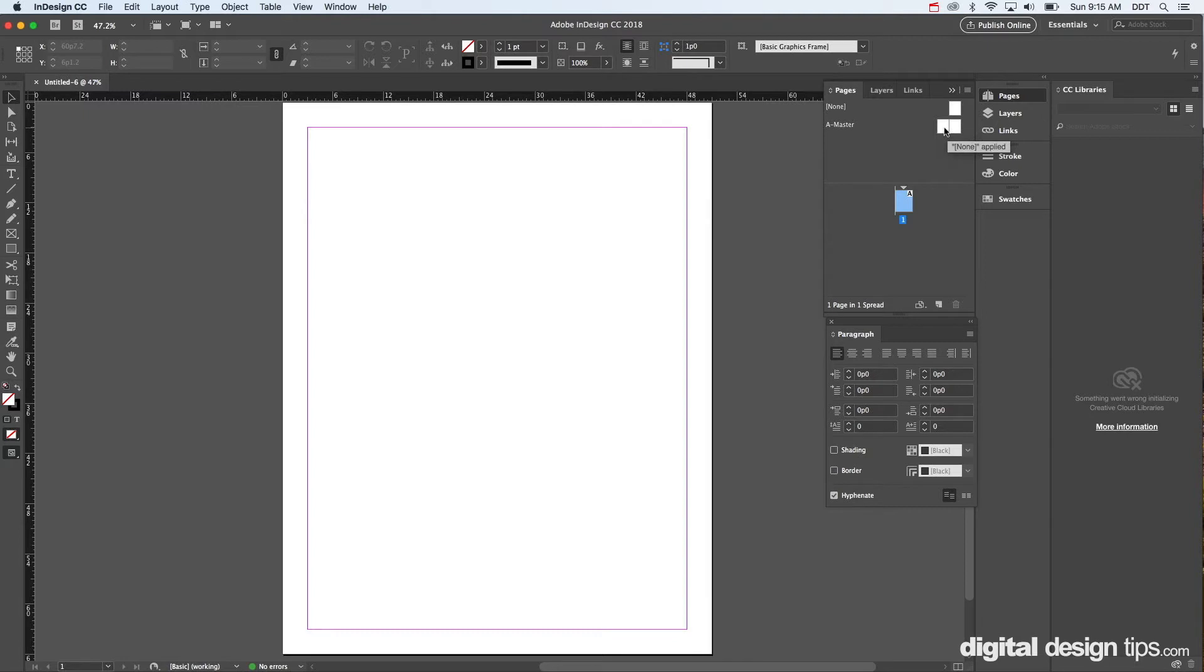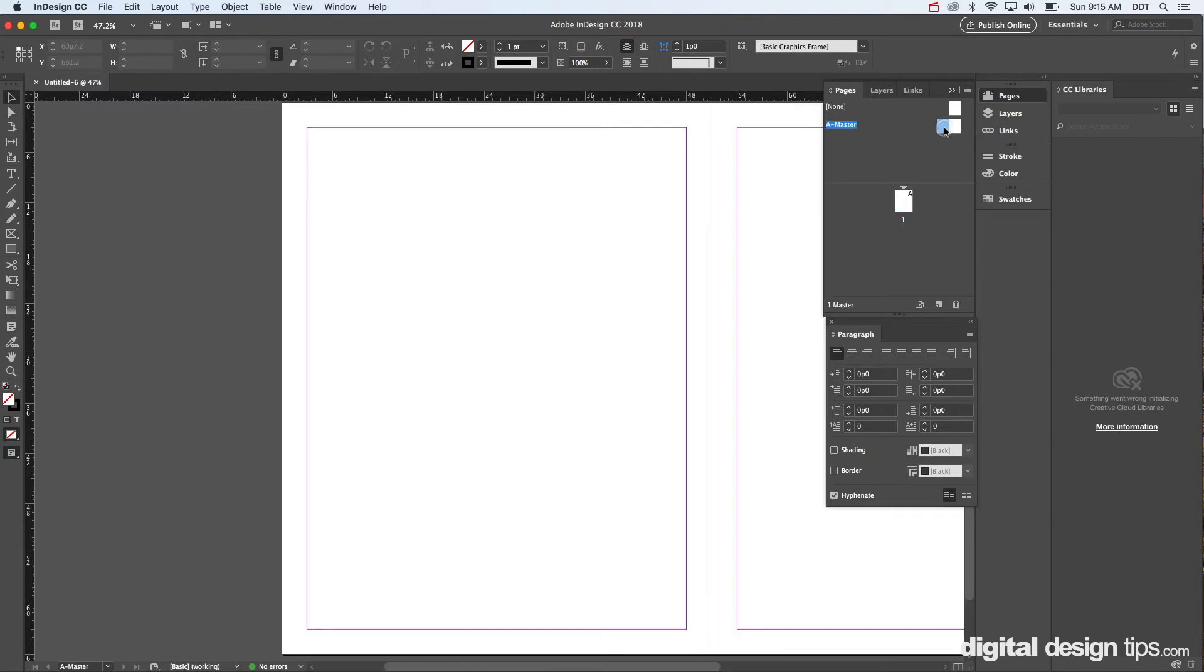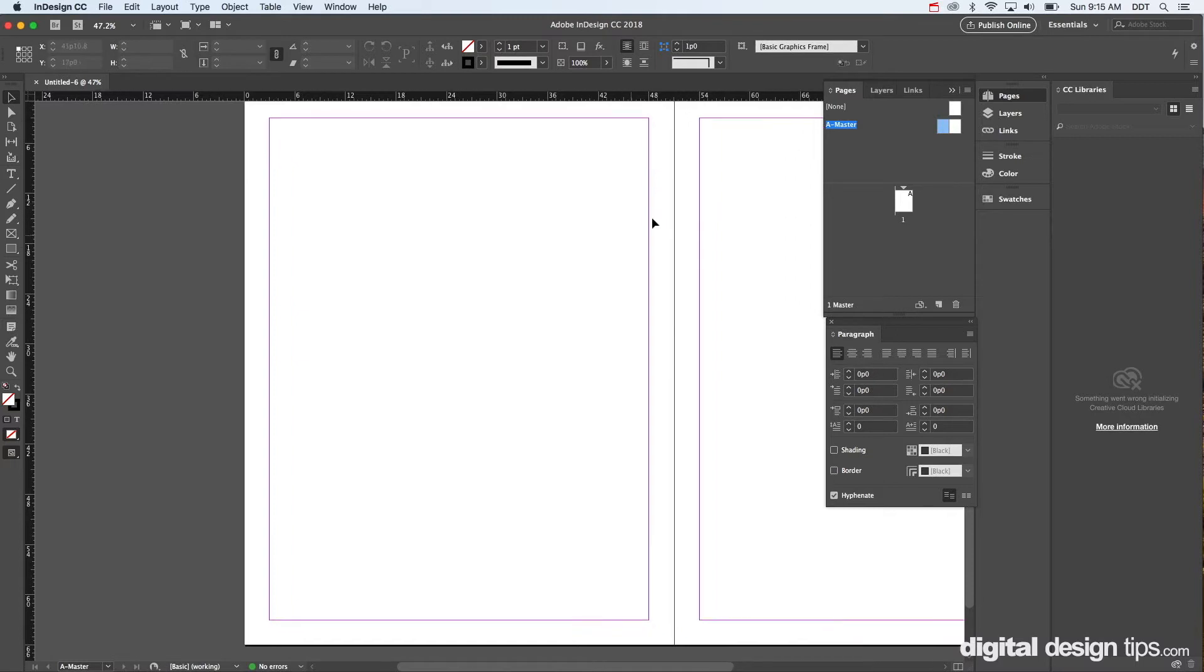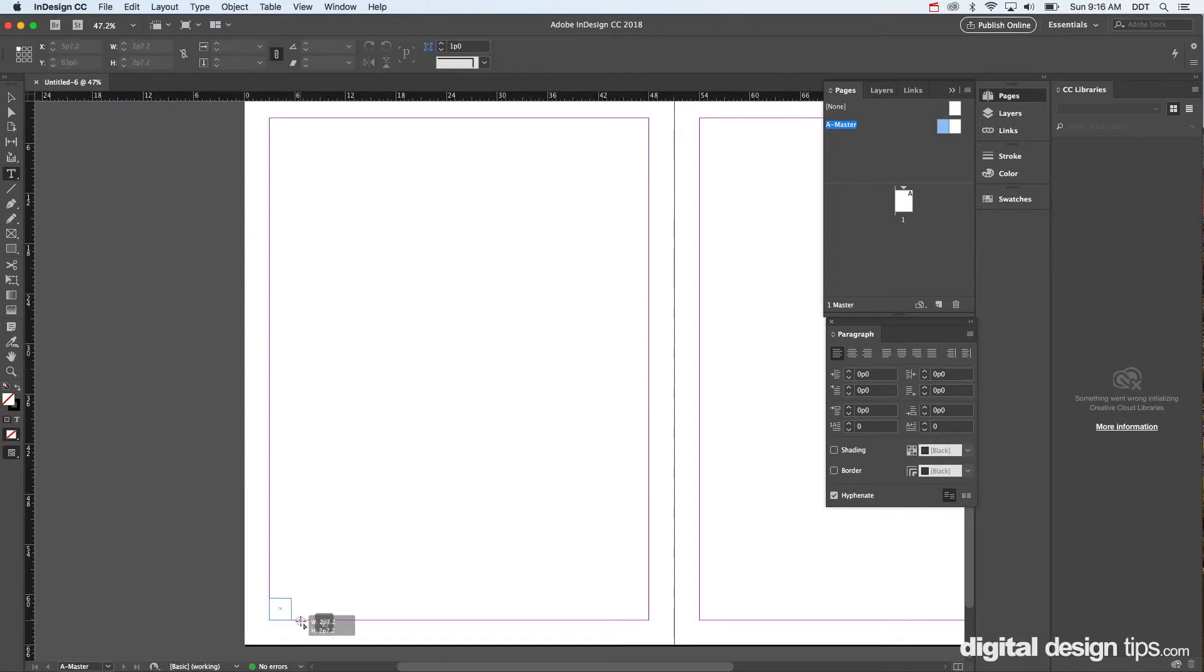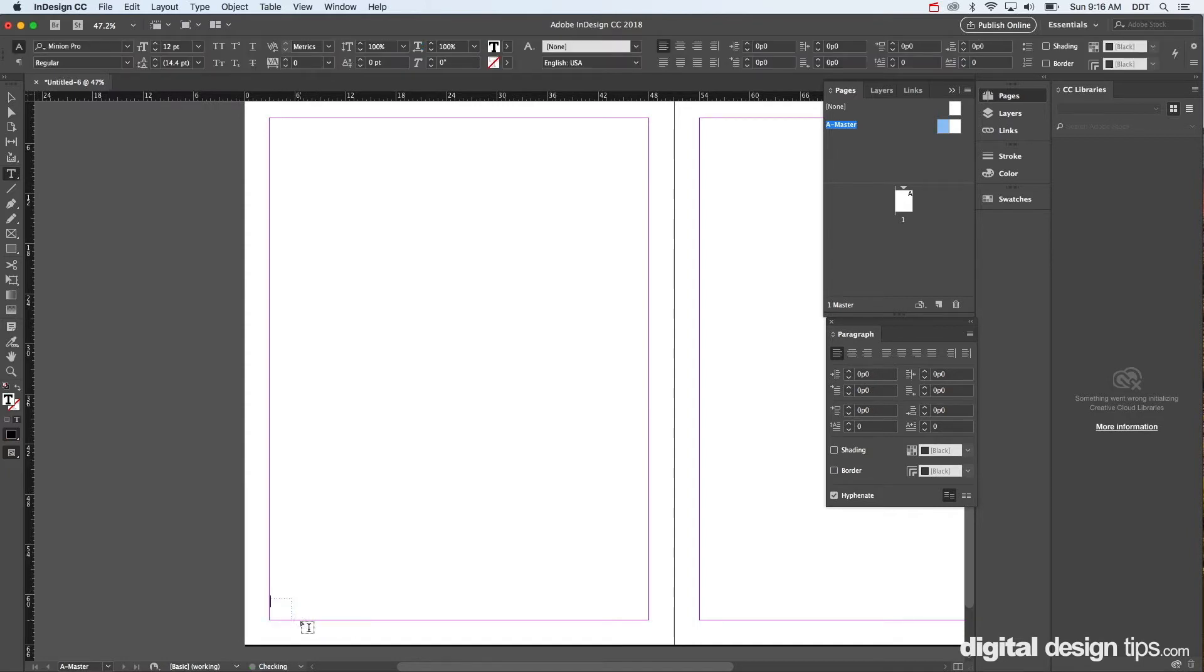So we're going to do it on the master page. That way it'll apply itself to all the other pages automatically. Check it out—we're on the left master page up here. I'm going to grab a text box like so, and we'll type '1' in it. I'm going to make this a little big so I don't have to zoom in and you can see all the pages at the same time.